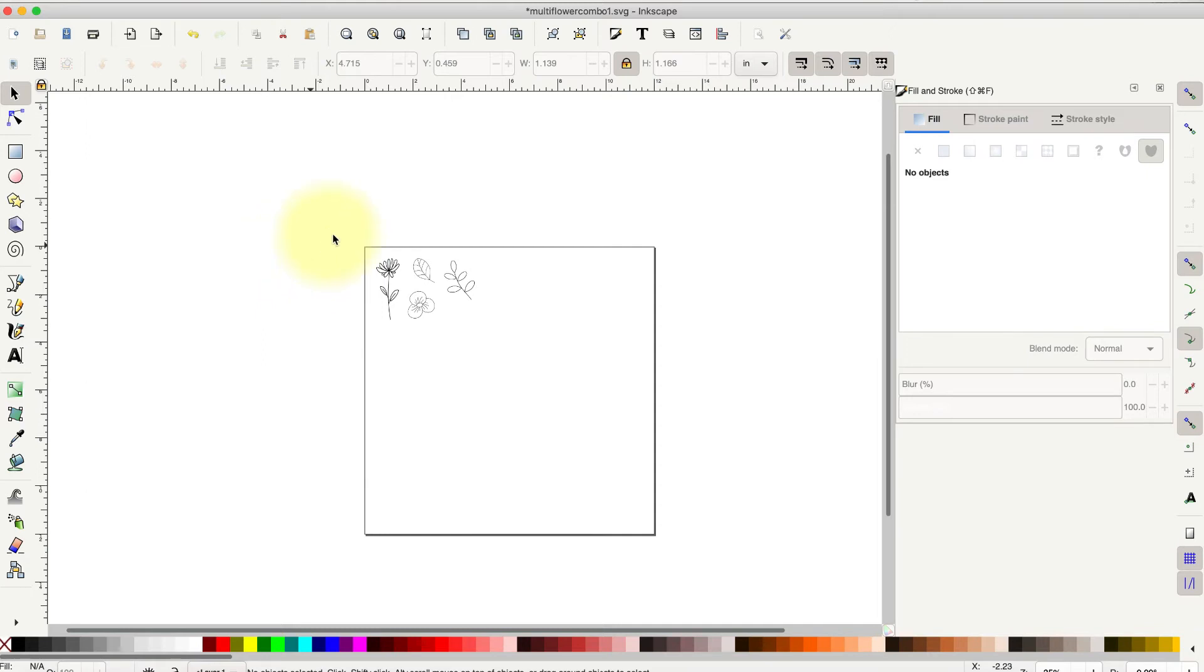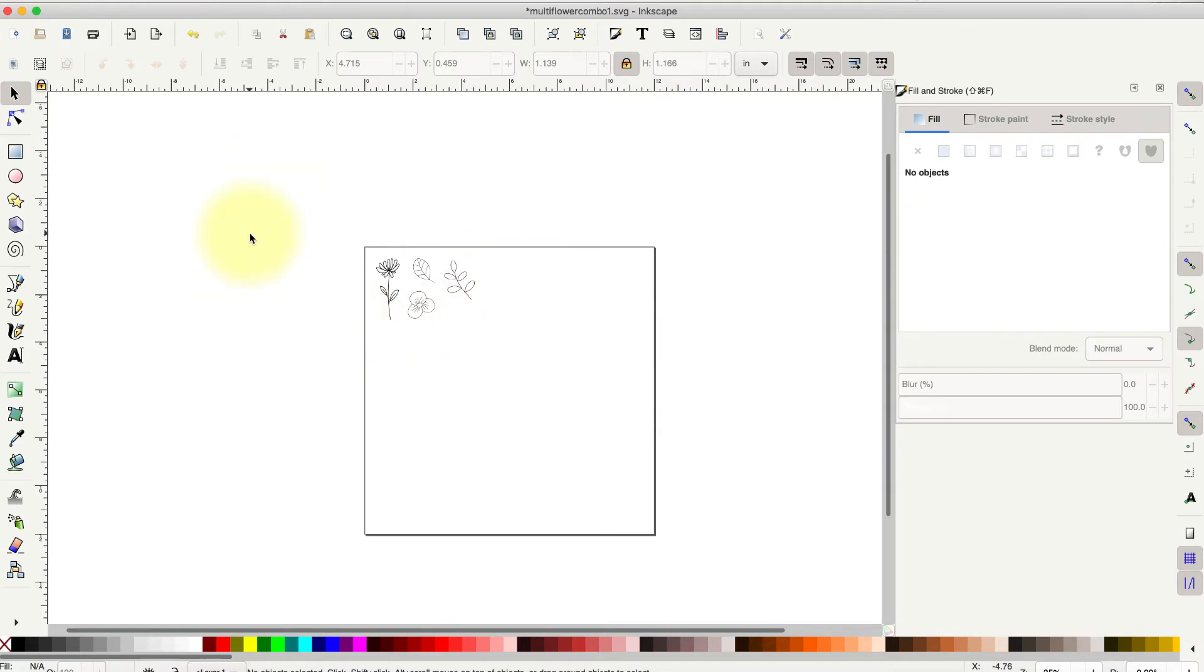So I have already imported four of the images I want to combine into my new file with multiple images. So I'm going to just import the last one so you know how to do it.